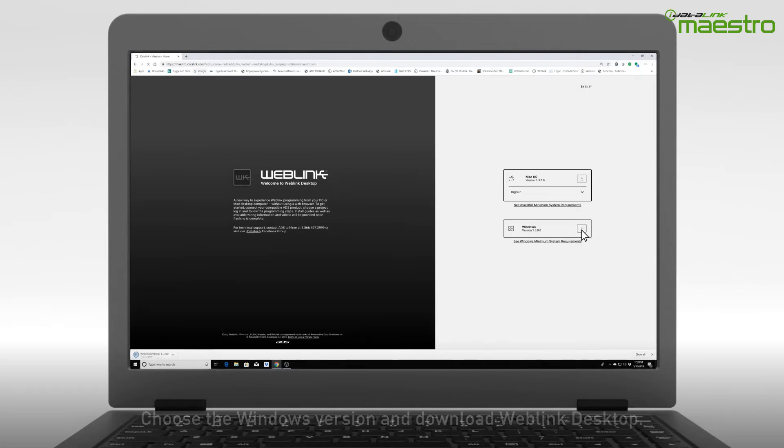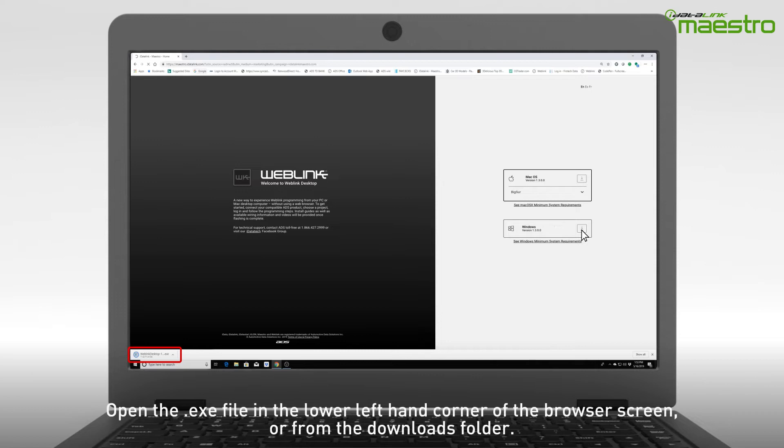Once the download is complete, open the executable file from the lower left-hand corner of your browser, or from the Downloads folder on your computer.